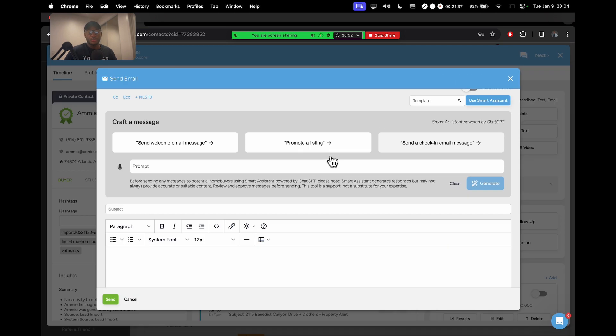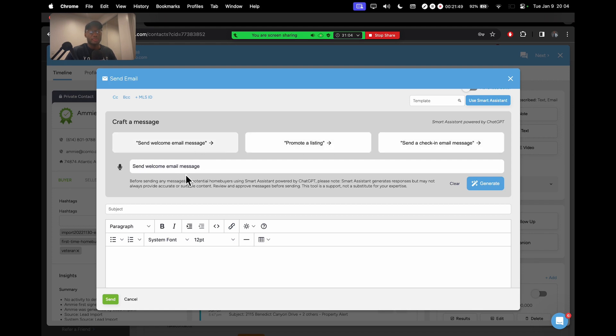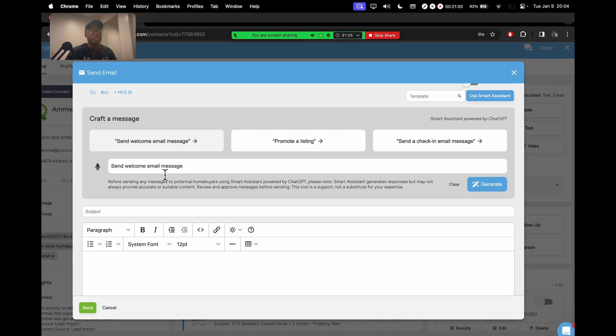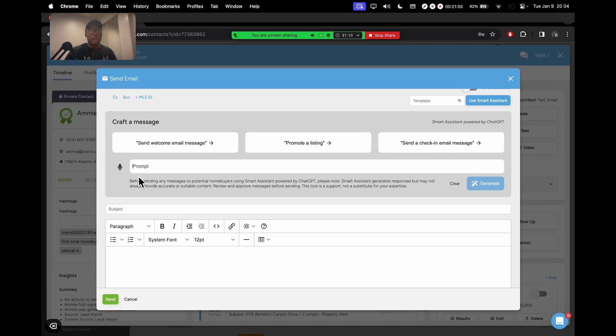So I would click on this box and then it will fill in the box at the bottom here that says send a check-in email message. The exact same thing. So whatever you click on here at the top, it basically just populates that prompt into this field right here. But you don't have to click on these bubbles.